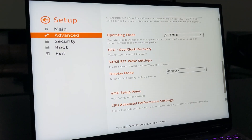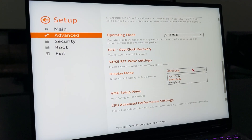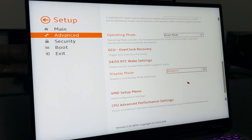You can also access this switch within the BIOS. Enter Setup, then Advanced, scroll down to the Display Mode, and make your selection. Press F10 and Enter to save and reset.